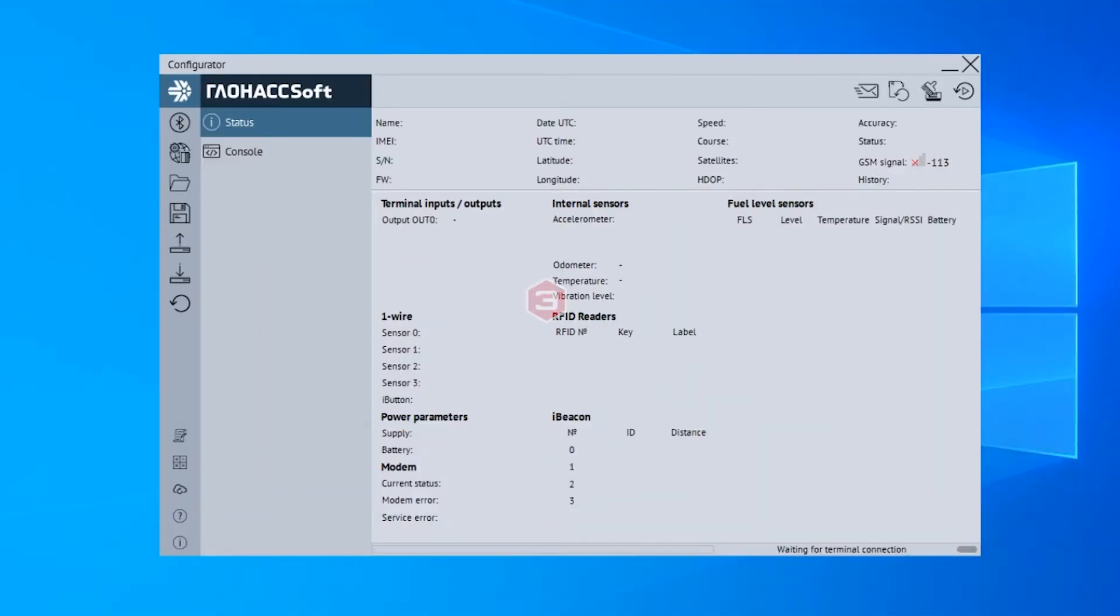How to connect Escort BLE sensors to GLONASSsoft UMKA trackers. First of all, connect the tracker to your computer or laptop by means of a USB cable.